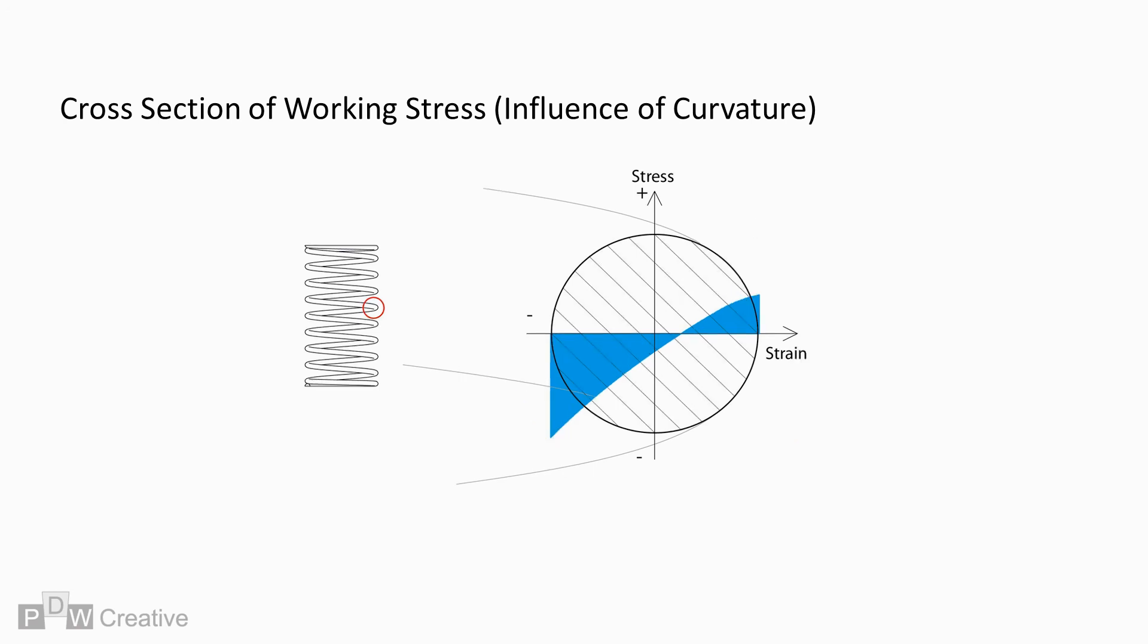Overlaying both compression and torsion increases ID stress further, and it is at the ID that we need to measure peak stress, as this is where initial failure will occur. The shift in stress needs to be quantified in stress calculations. Curvature effect and the application of stress correction to account for the shift is discussed in the second part of this video on spring stress.